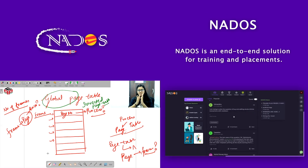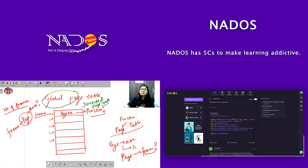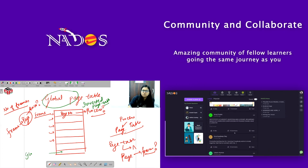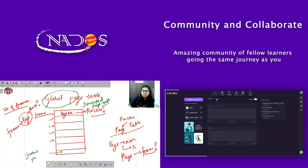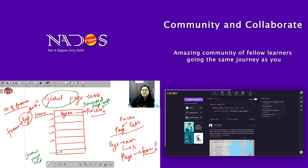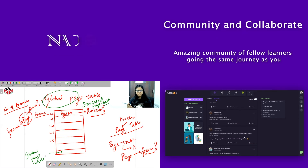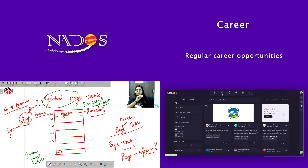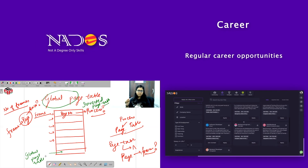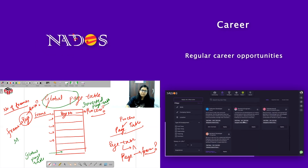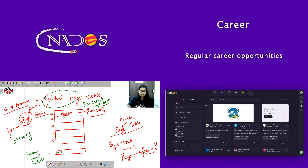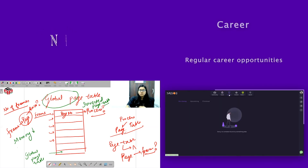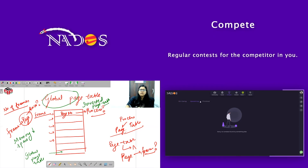Is case mein hamare paas sirf aur sirf ek page table hai, toh haara sirf aur sirf ek frame occupy hone wala hai is global page table ko store karne ke liye. Toh jahan pehle hum log char page tables store karne ke liye char frames use kar rahe the, wahan haara ek frame use hoga. Toh basically inverted page table ke case mein memory space kaafi kam occupy hua hai.